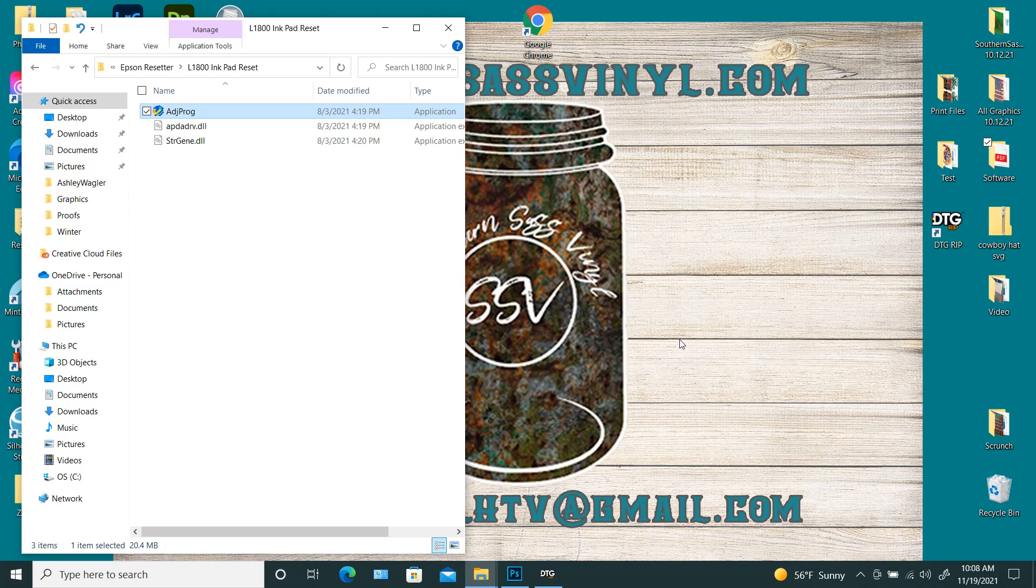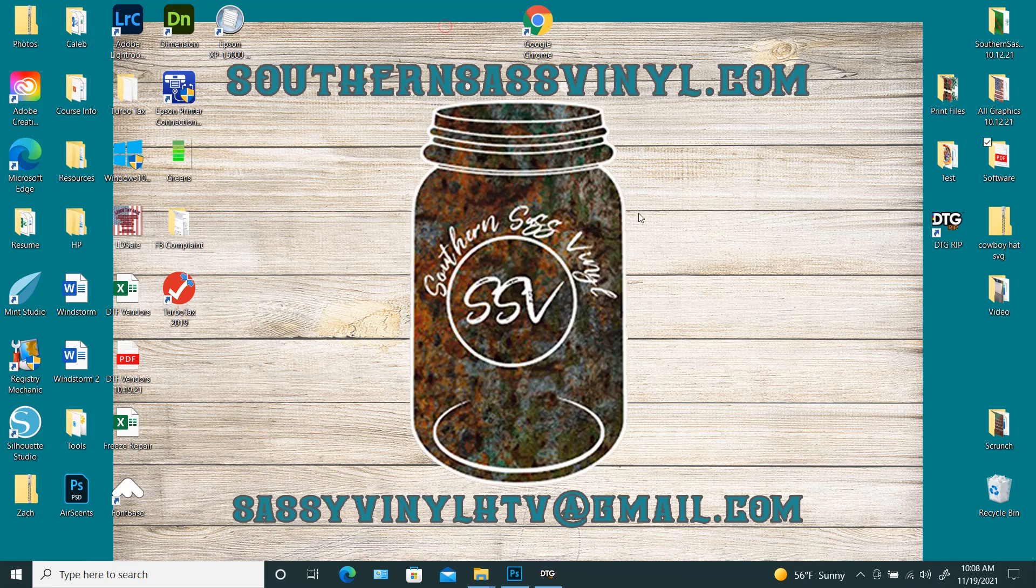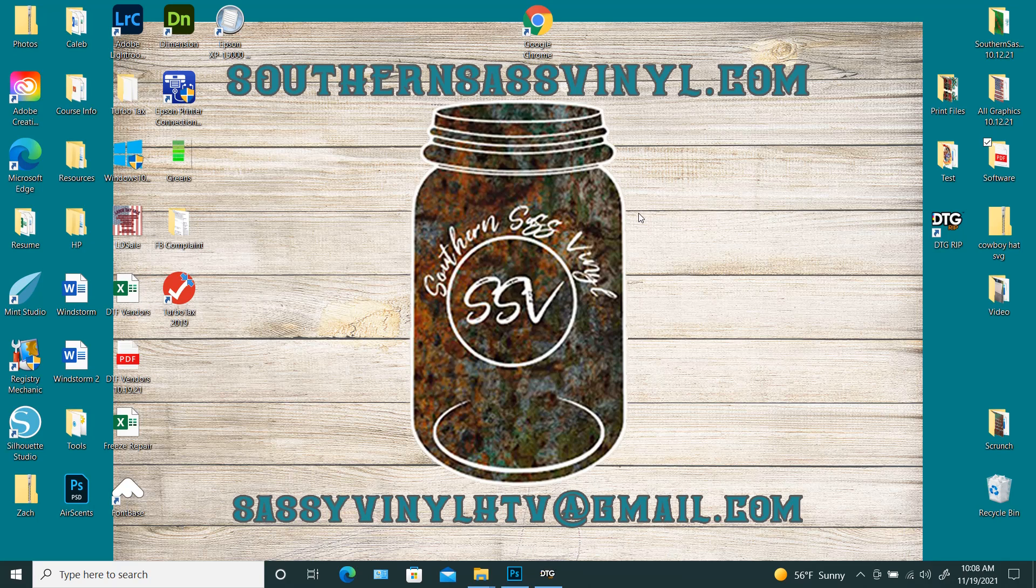If you have any questions, as always, you can reach out to me by email at sassyvinylhtv at gmail.com. You can also reach me on my website at southernsassvinyl.com. And there is a contact us button and you can select that and it'll send me a message. Thank you all so much.